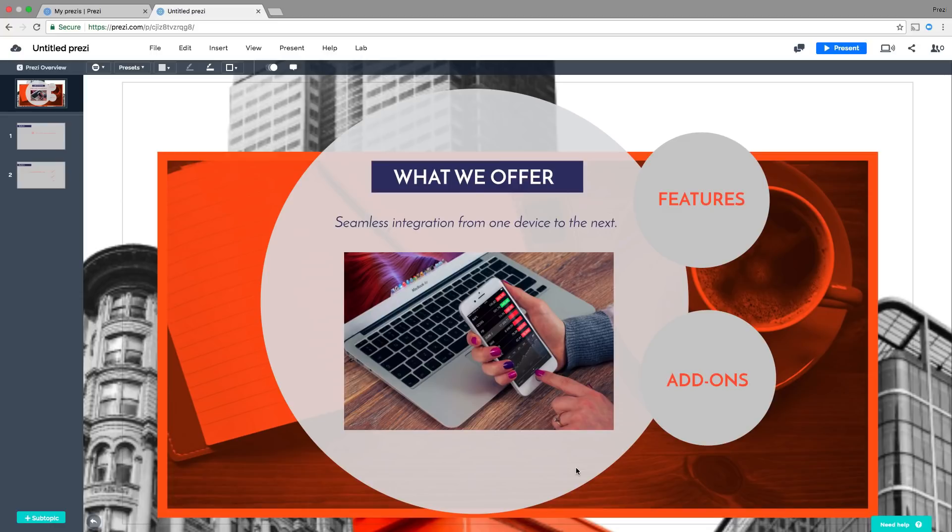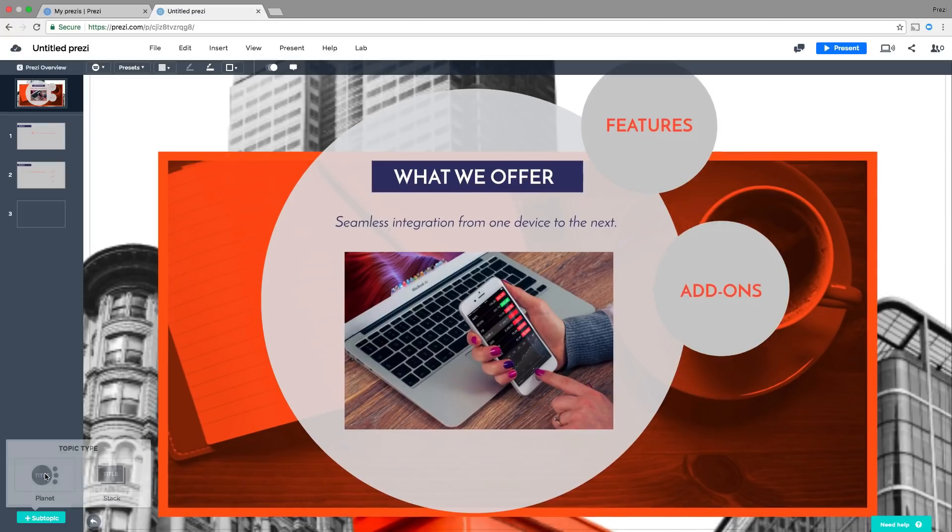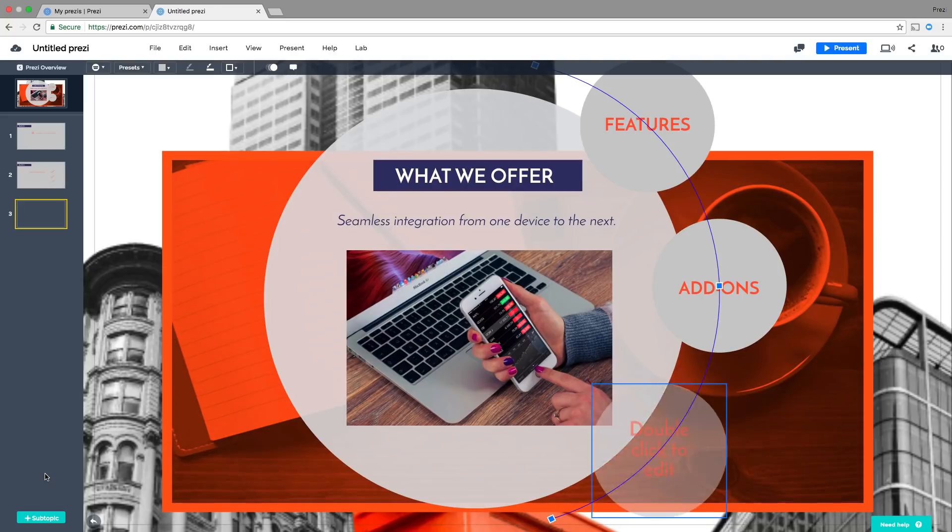To add another layer of detail for your audience, click Add Subtopic, pick a style, and you'll see it appear.